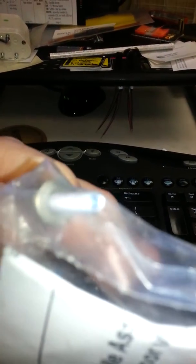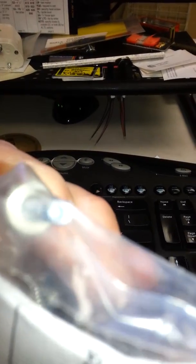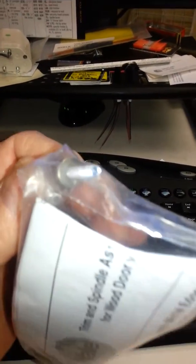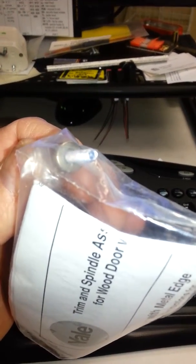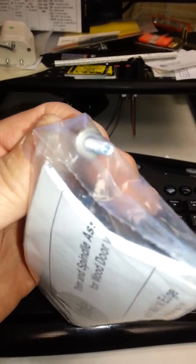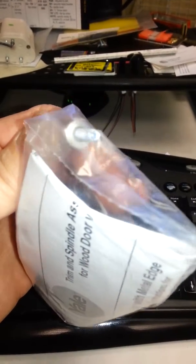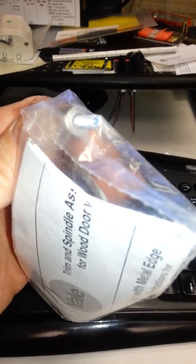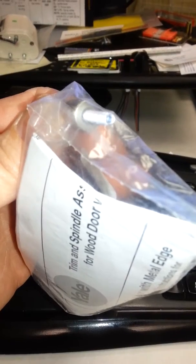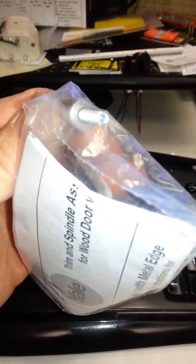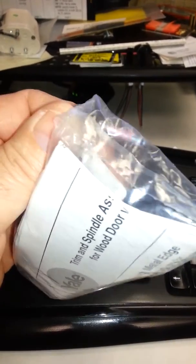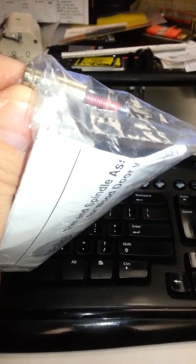This is a Yale 7100 set screw yoke pin factory sealed in the bag. You can see the end right there has a metric allen head set screw going into this unit.